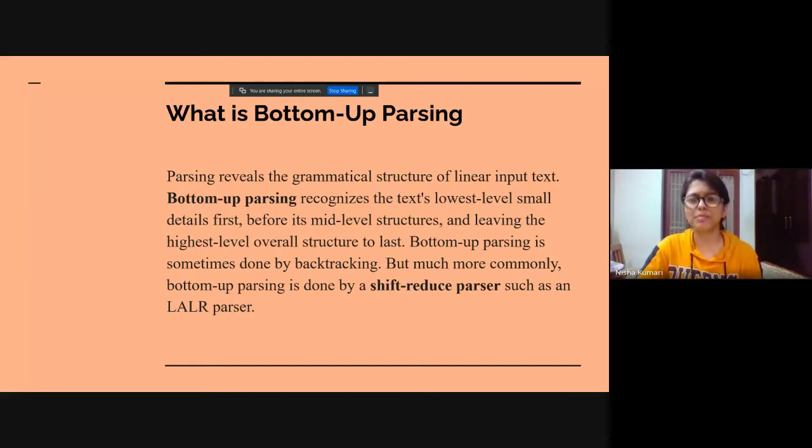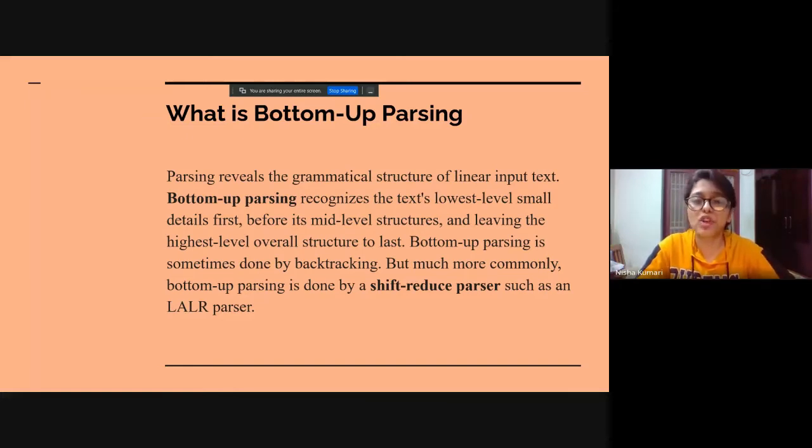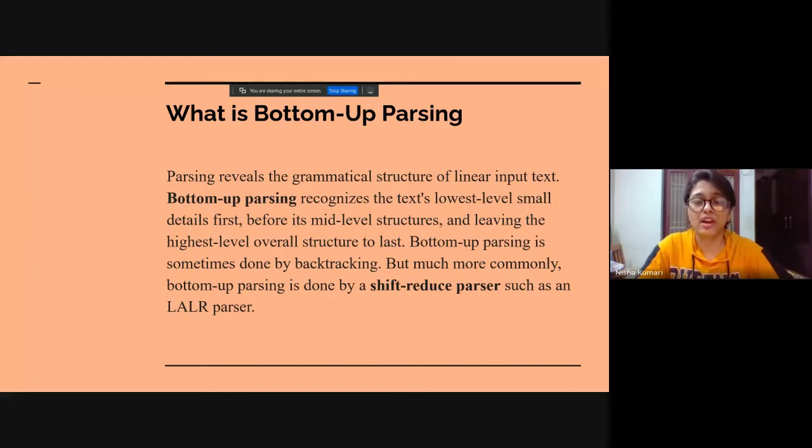Bottom-up parsing is sometimes done by backtracking, but much more commonly, bottom-up parsing is done by a shift-reduce parser such as an LALR parser.